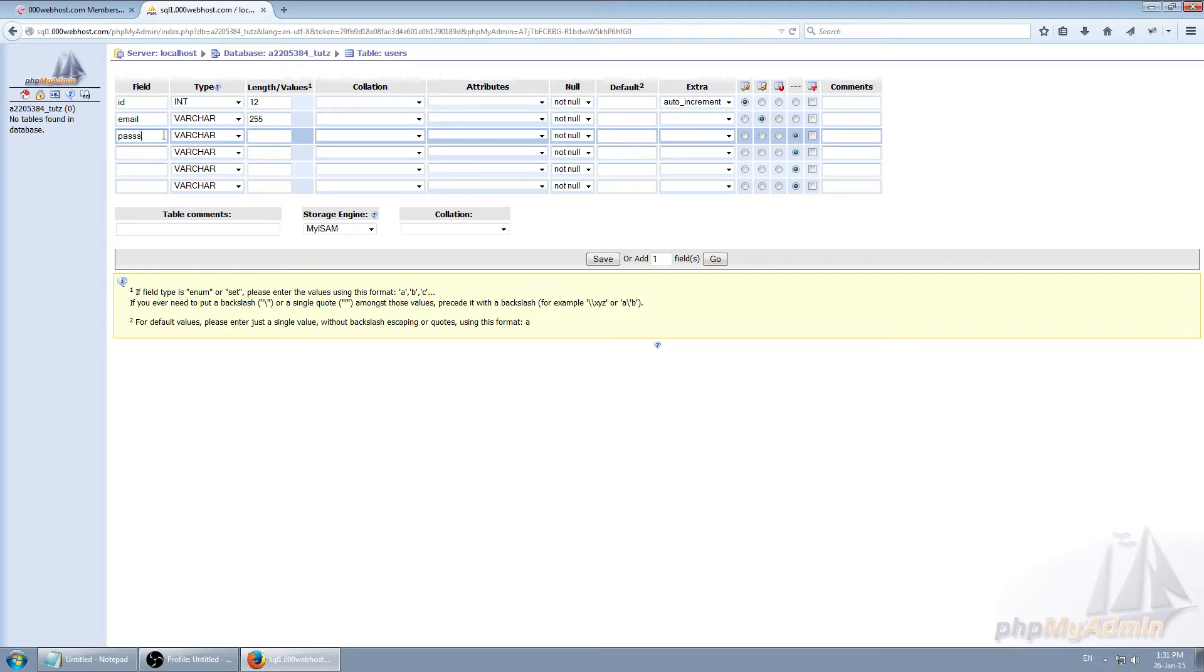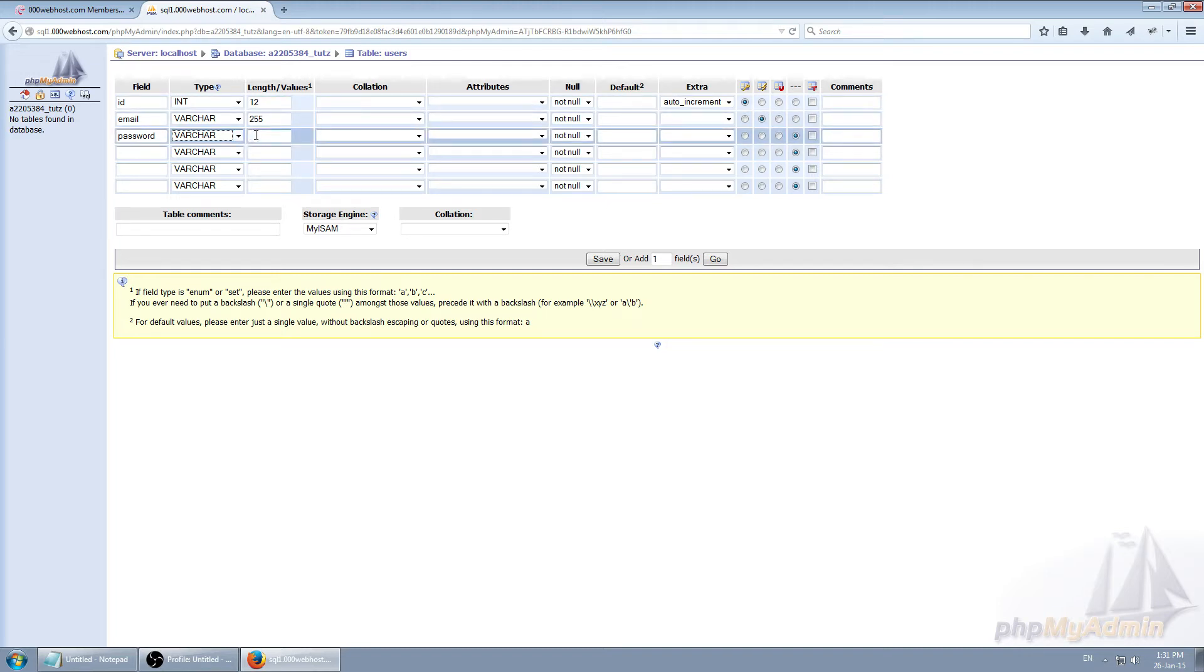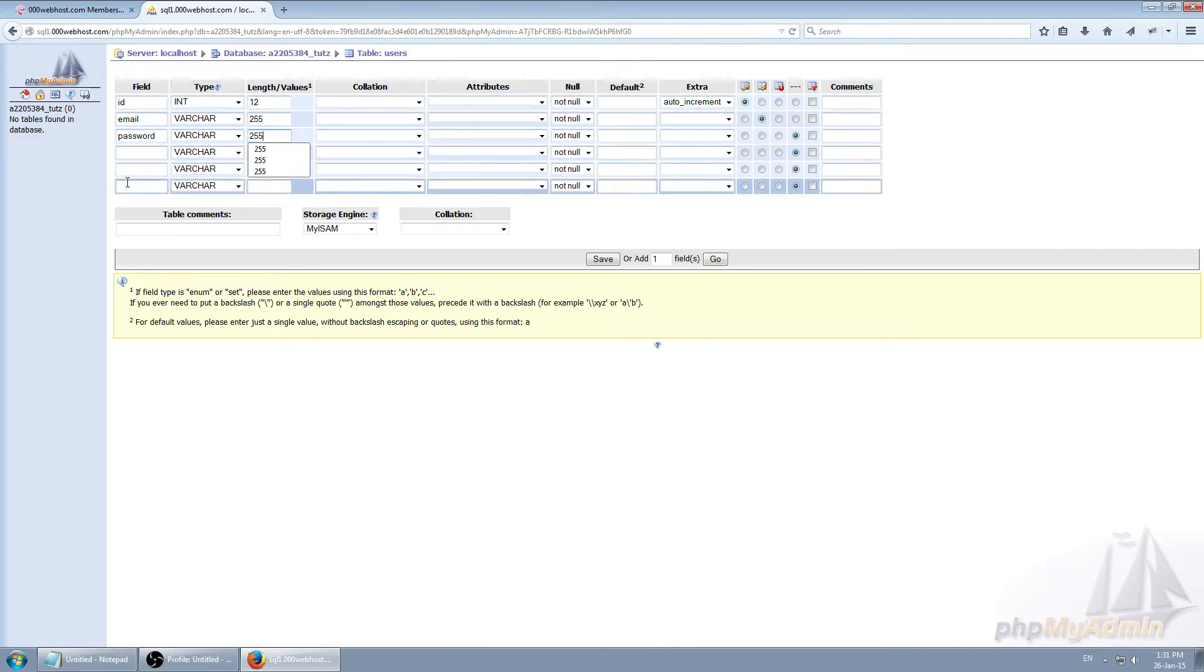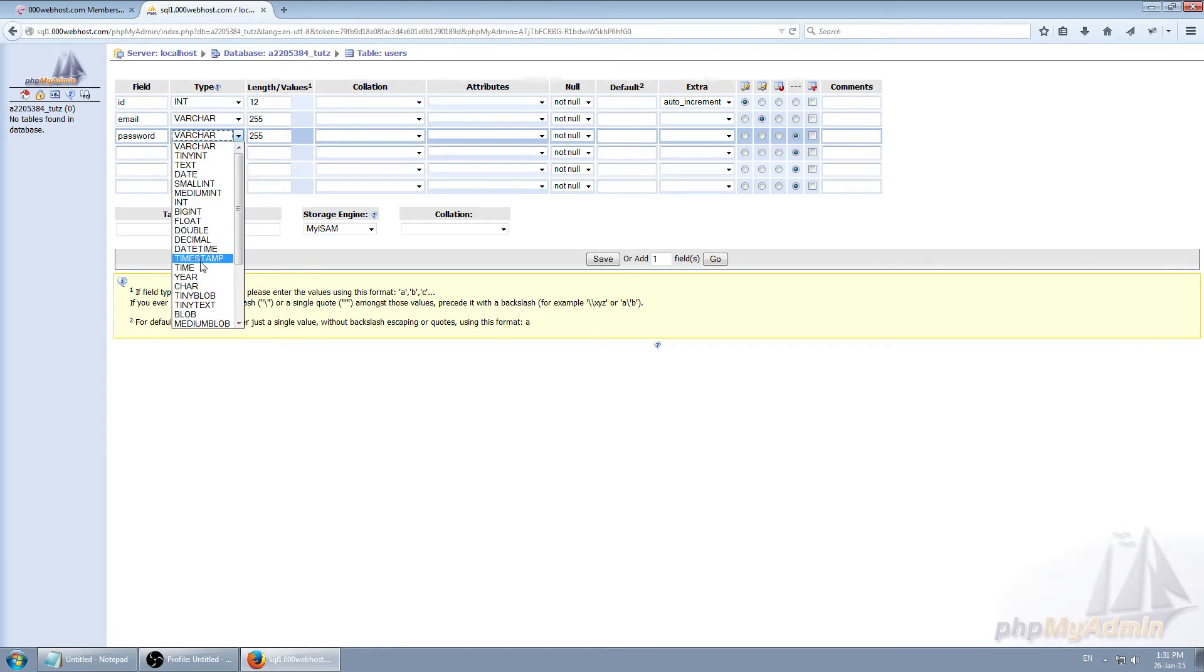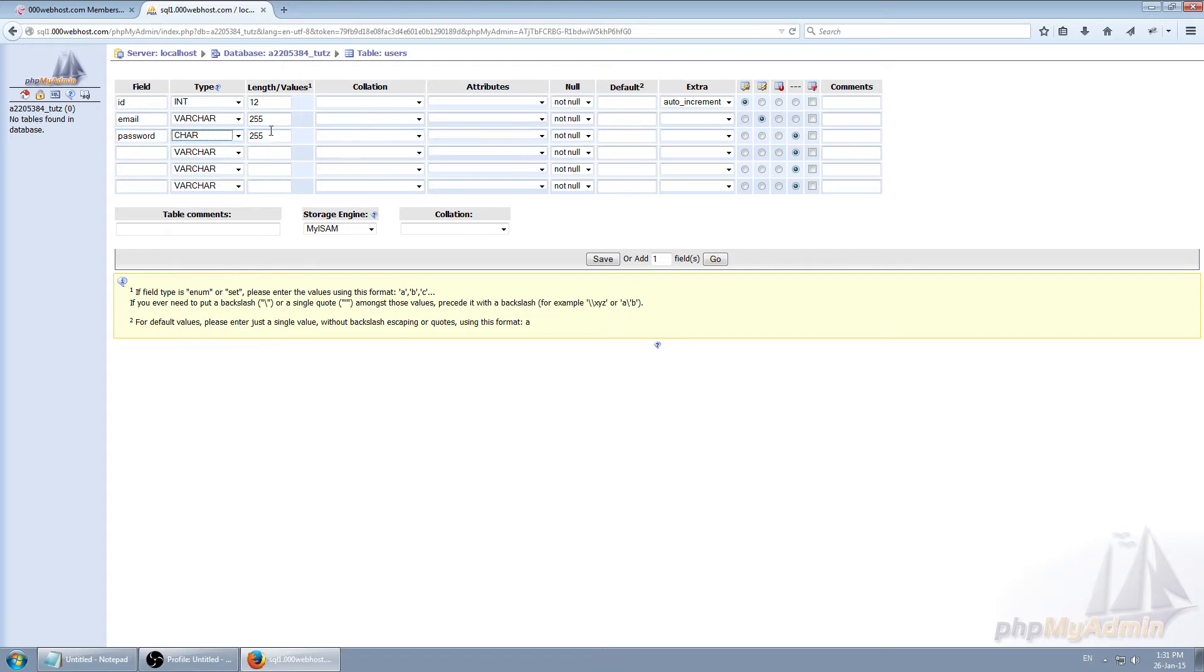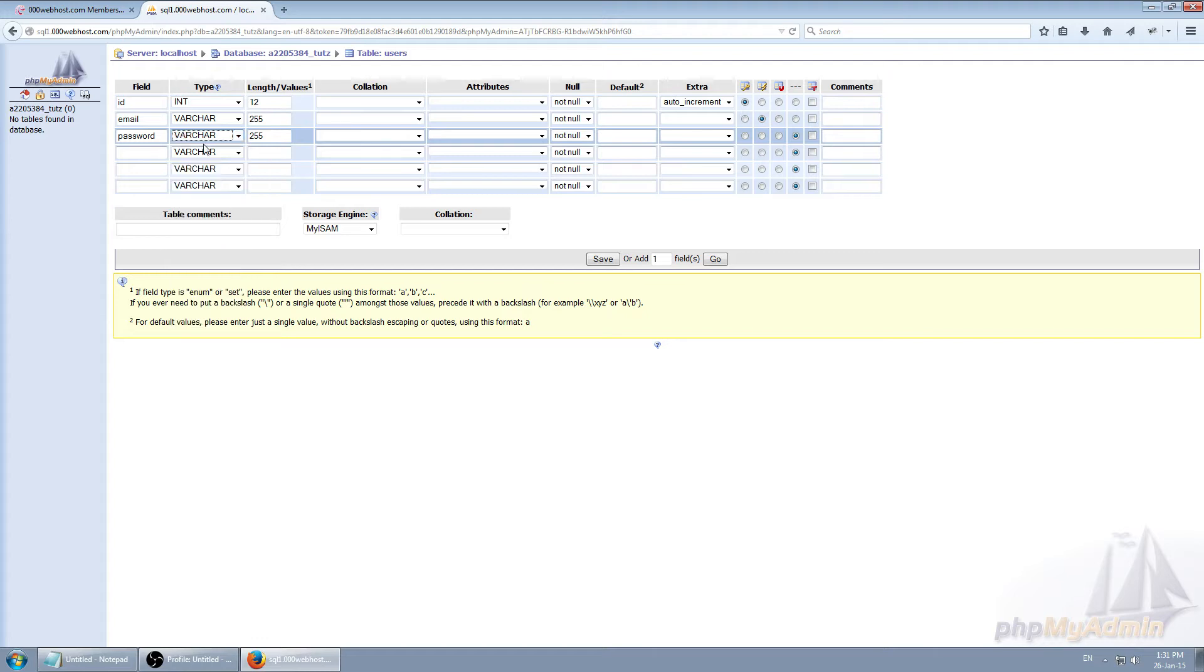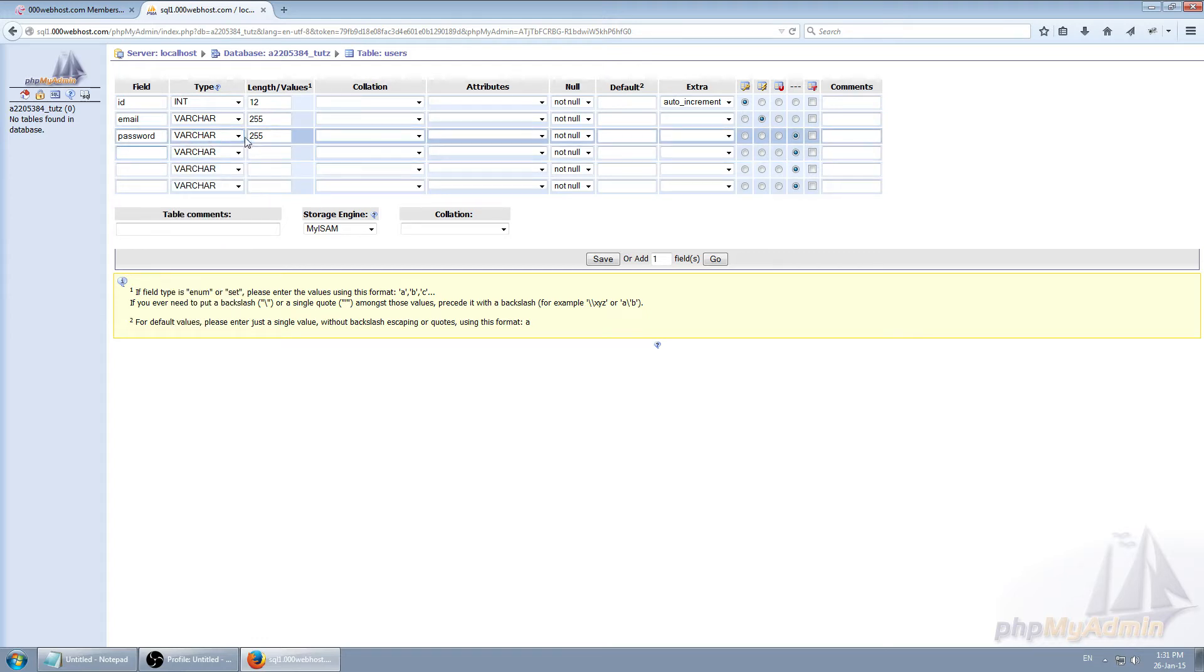Password. Now for this tutorial I'll be using again automatic length because I don't know what kind of encryption you're using because different encryption will have different length of hash given. So I'm going to use automatic. When you decide on which encryption method you want to use, you should generally go back to this table and change this to character and set this to length of your hash given. But for this tutorial I'll be using varchar 2 for automatic.